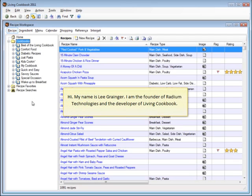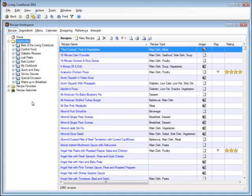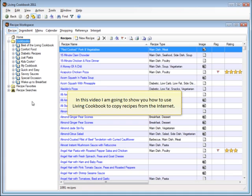Hi, my name is Lee Granger. I'm the founder of Radium Technologies and the developer of Living Cookbook. In this video, I'm going to show you how to use Living Cookbook to copy recipes from the Internet.